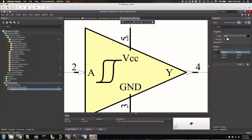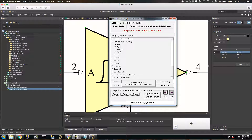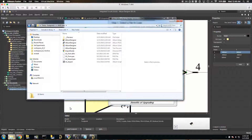UltraLibrarian is a repository of footprints and schematic symbols. If you have a TI part, you can grab this binary file from the TI website and then load it into a piece of software called UltraLibrarian Binary Reader, which you can download, and it will spit out a set of files that looks a little something like this.